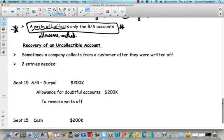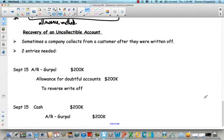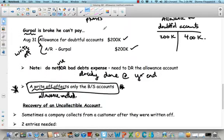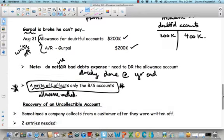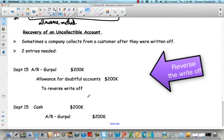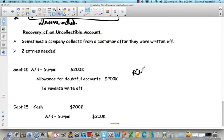Sometimes a company collects from a customer after they were written off. Two entries are needed. Let's say Gurpal comes up with his money and wants to pay us back. We're going to reverse the journal entry — we had debited allowance and credited accounts receivable, so now we debit accounts receivable and credit allowance. Then we collect the cash: debit cash, credit accounts receivable. This is just to keep good records in your journal of what's going on.